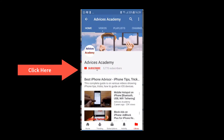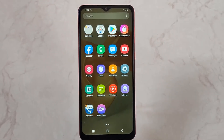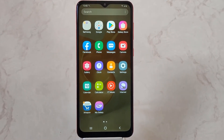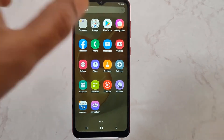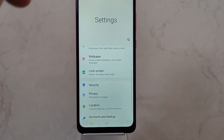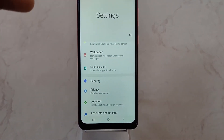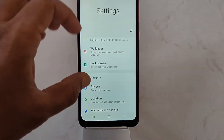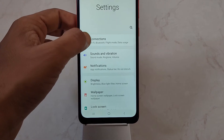Hi guys, this is your host Yogesh, and in this video I'll be taking the help of the Galaxy M02 mobile phone to demonstrate how you can add a VPN. First of all, you need to head to Settings on your device.